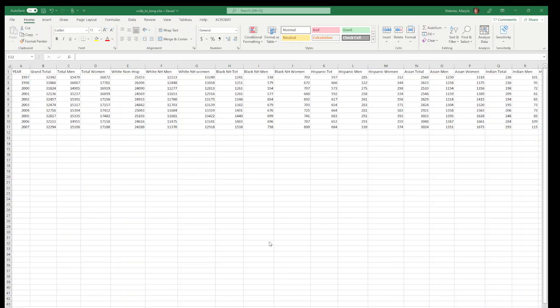This video is going to show you several ways to deal with transposing data, but more importantly turning wide data into long data. This is an example of wide data where you have numbers and pieces of information going across in the columns instead of being separate in separate rows.